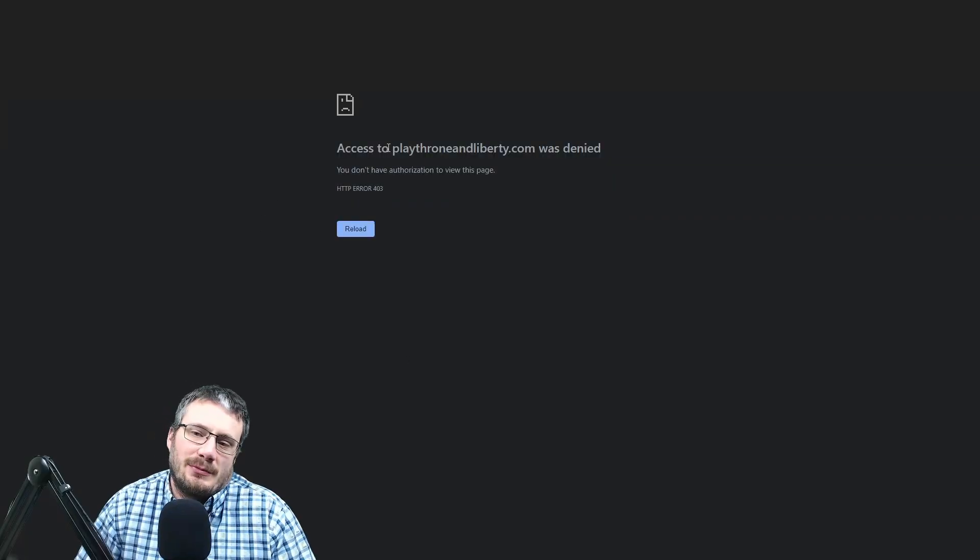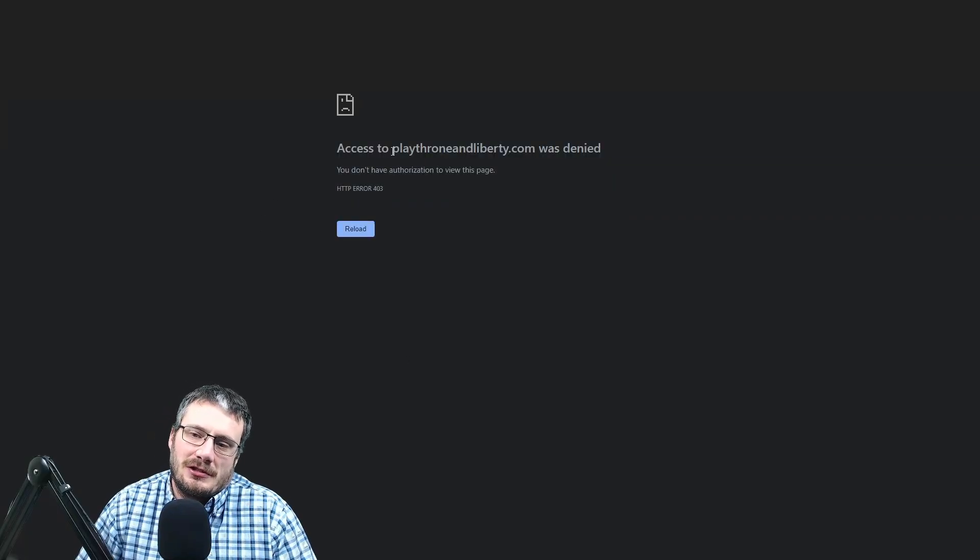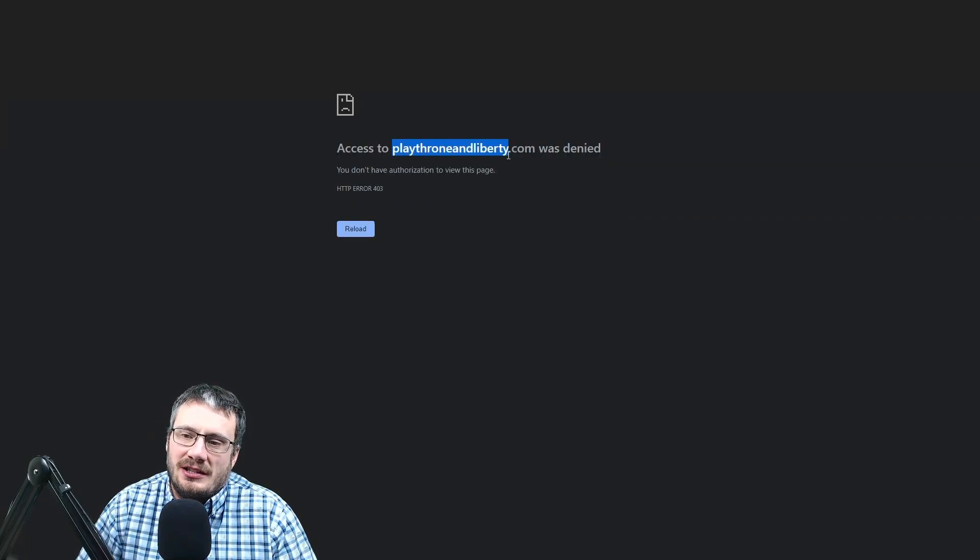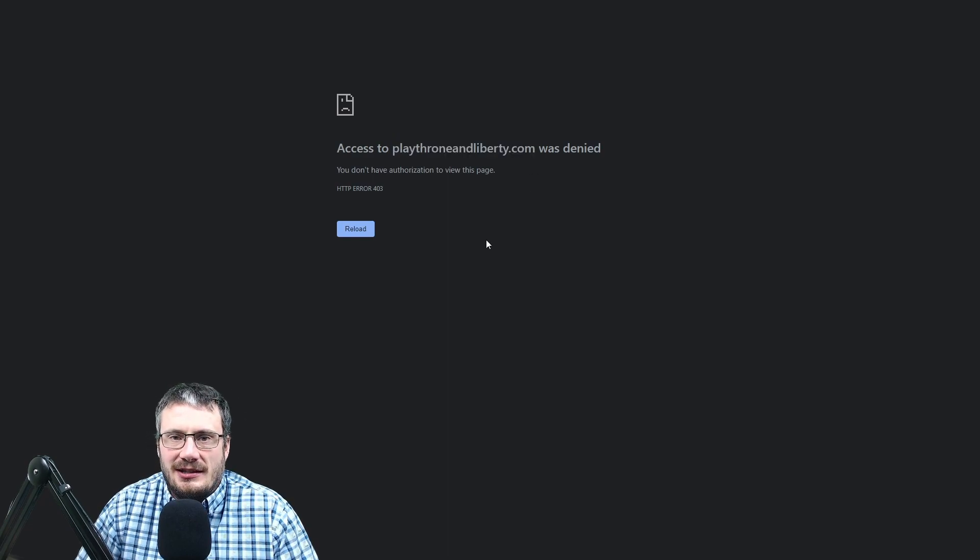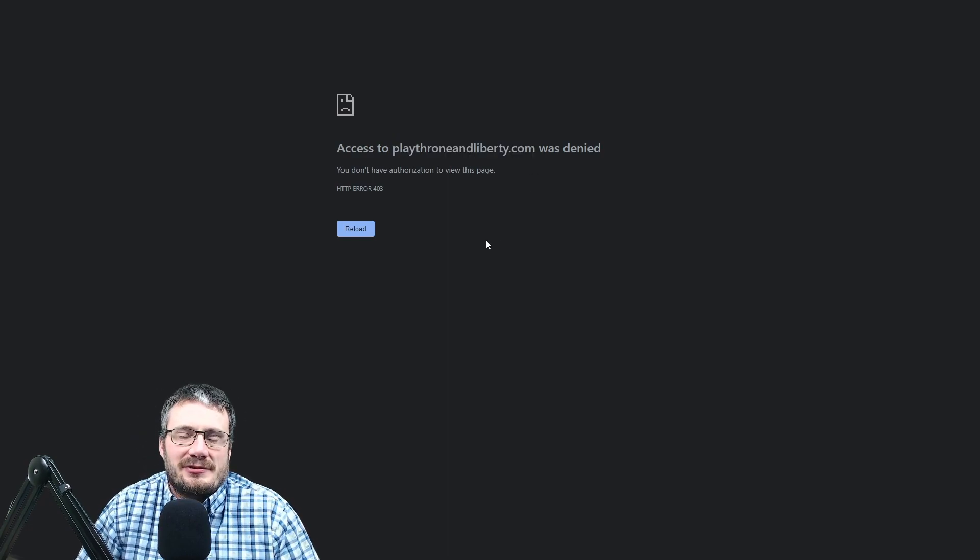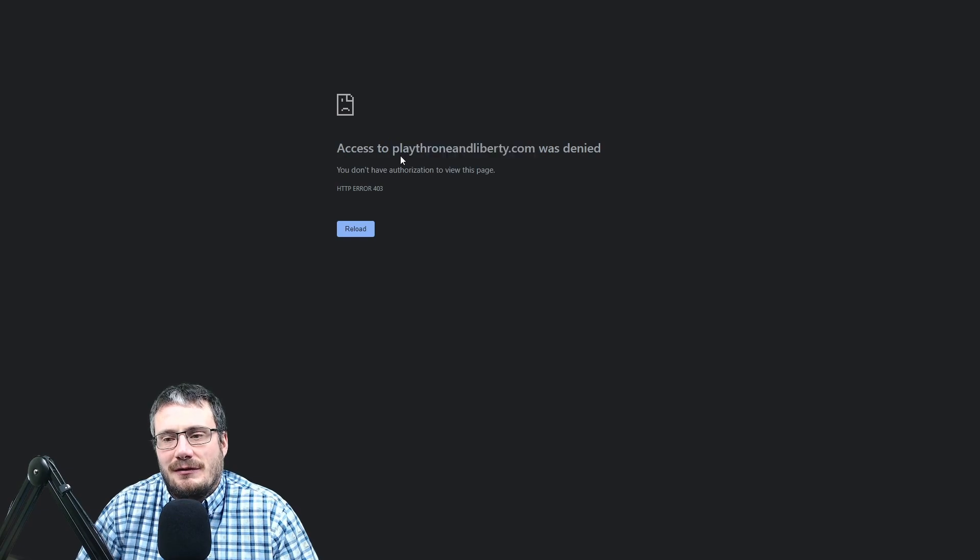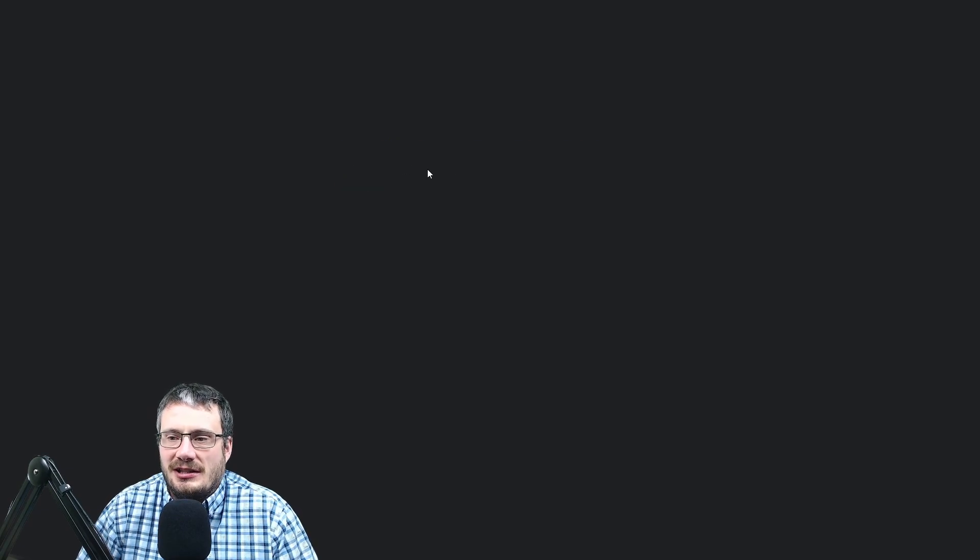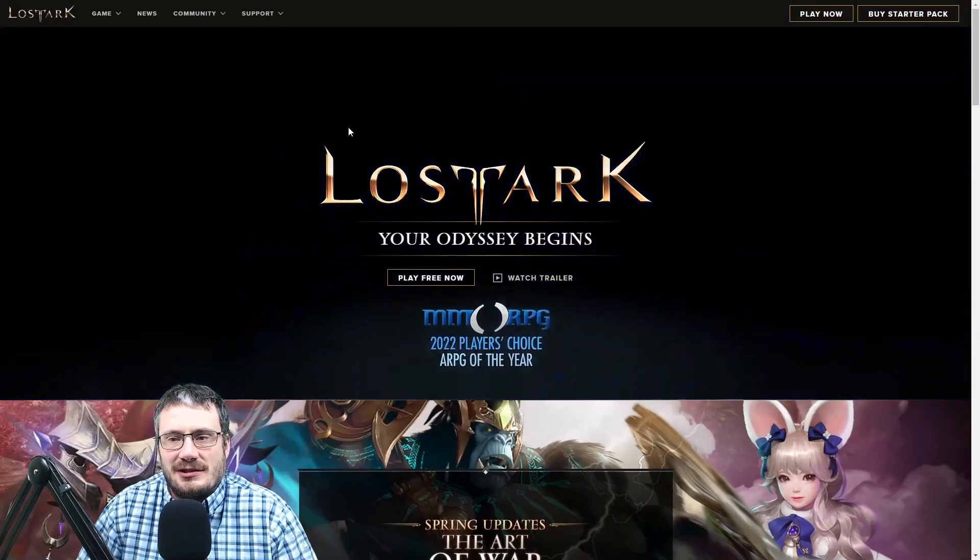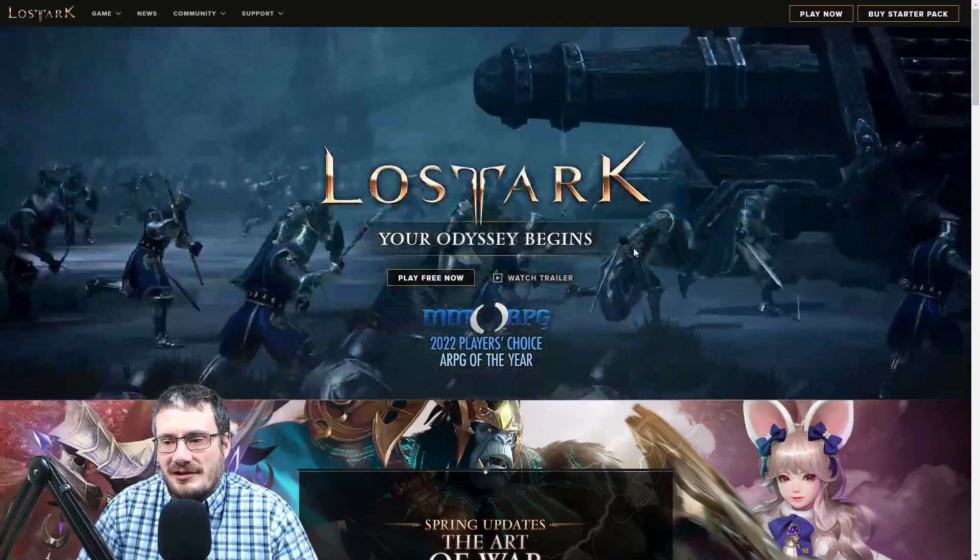I would like to mention to you, if you go to playthroneandliberty.com, that domain is already taken. So the website, I would assume, is already in the works. And why I think that could very likely be the official domain is because that's what they used for Lost Ark. They used playlostark.com.